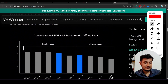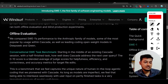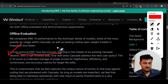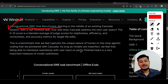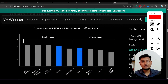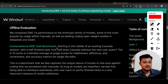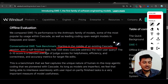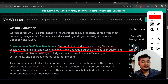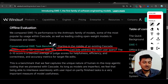They have also provided benchmark comparisons. The first is the Conversational SWE Task Benchmark. As a software engineer, you don't write all code in one day — you build products over months. This benchmark tests: starting in the middle of an existing Cascade session with a half-finished task, how well does Cascade address the next user query?